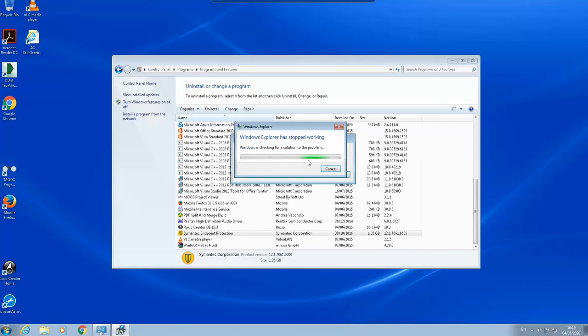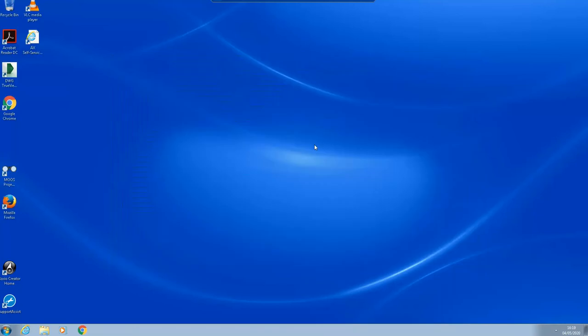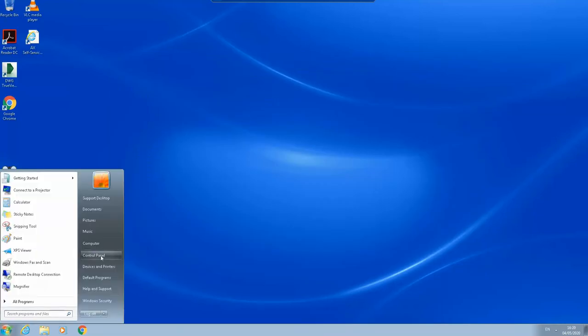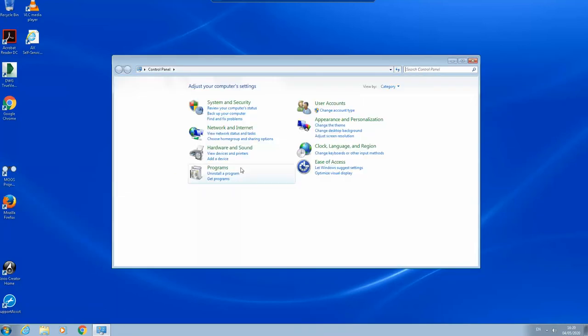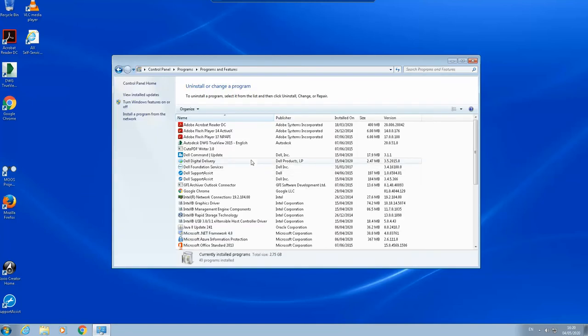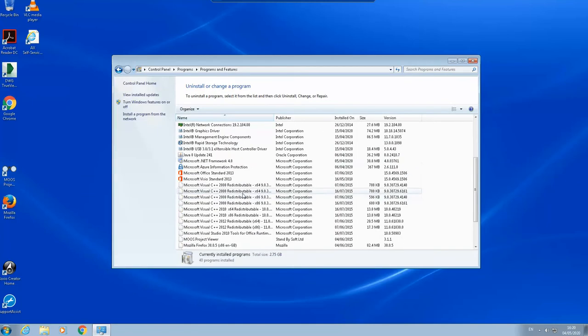Although the process has been successful, we'll see on this one. We'll do it again because there was an error on the first uninstallation.